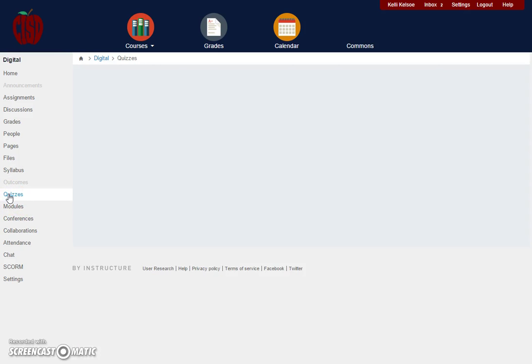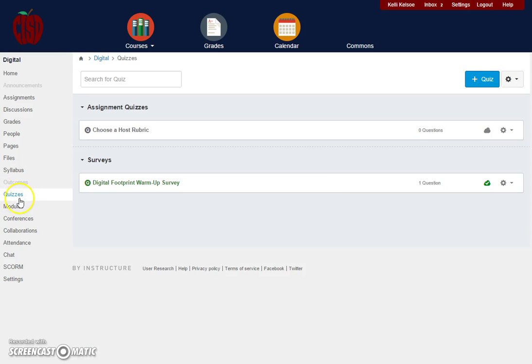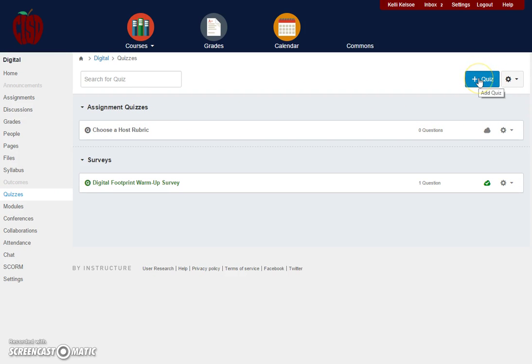The next area would be the quizzes. You're going to go to the top right hand area and click on add quiz to be able to add quizzes to your course.